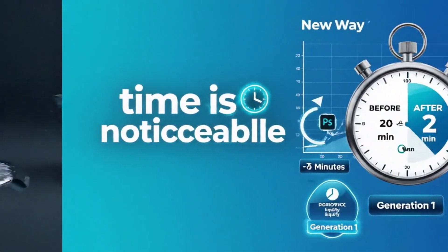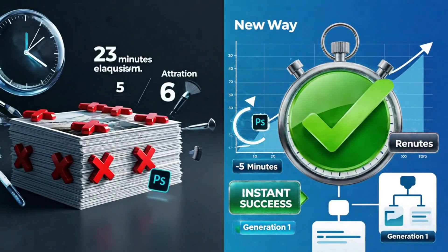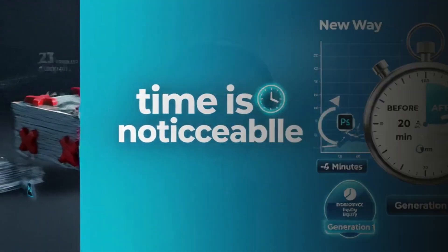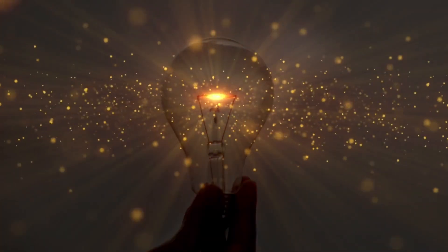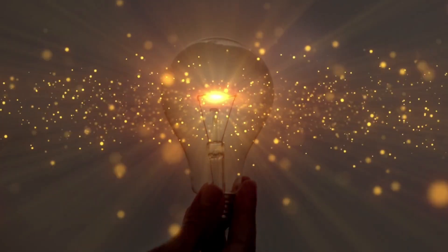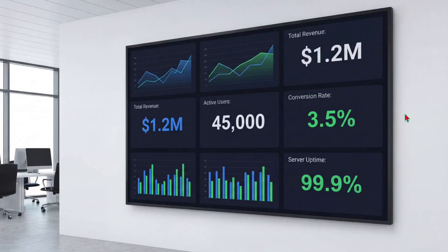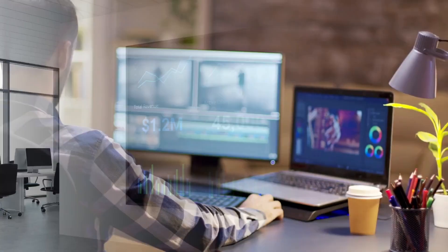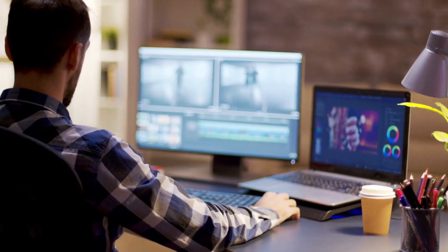I've been testing this against my usual workflow, and the reduction in iteration time is noticeable. I'm not re-rolling prompts five times to get usable text. I'm not fixing anatomy in Photoshop after the fact. I'm getting cleaner first drafts, which means I'm spending more time on creative decisions and less time wrestling with the tool. The 4K output quality is legitimately crisp — when you zoom in, the details hold up, the text stays sharp, the faces don't fall apart. For anyone delivering client work or building content that needs to look professional at full resolution, that matters.